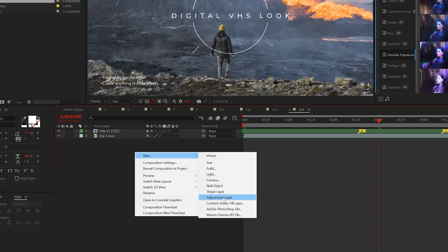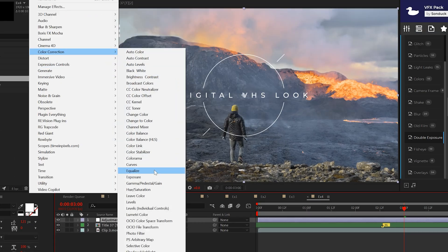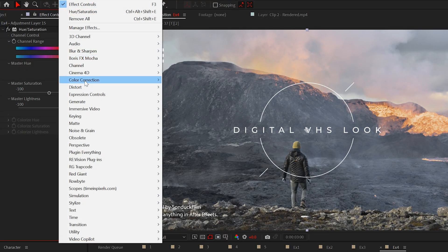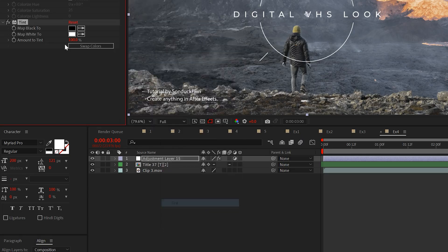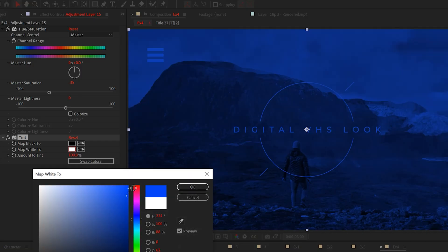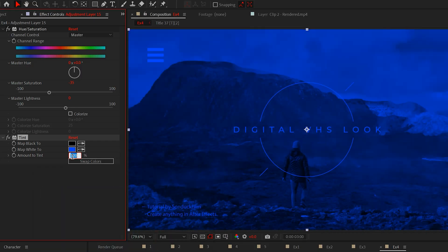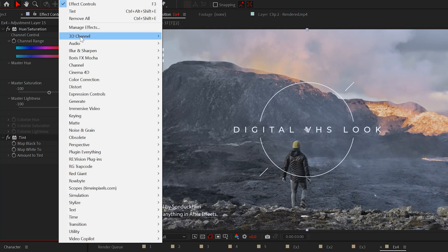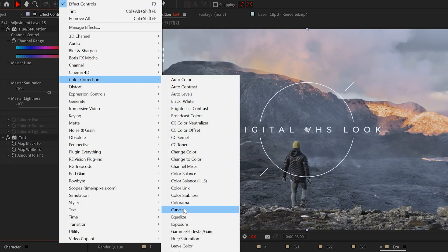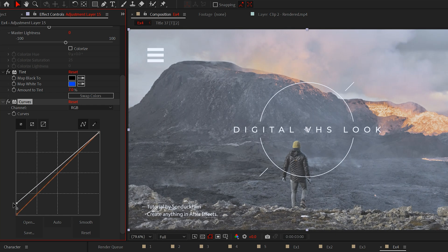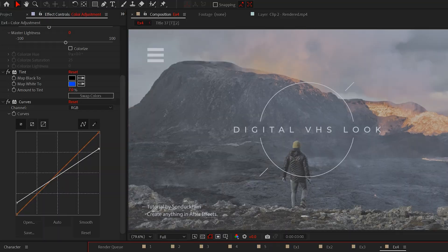First, we'll create an adjustment layer and add hue and saturation. We'll set the saturation to negative 35 to wash out the colors. Then we'll apply the tint effect and set the color to blue. Then set the tint amount to about 10%. Now we'll apply one more color effect and this is curves. Just move the top and bottom points closer to the middle to decrease the contrast of your scene.